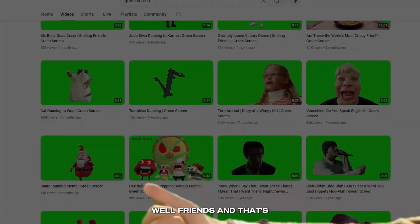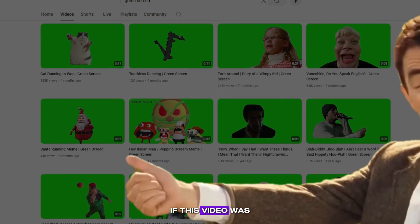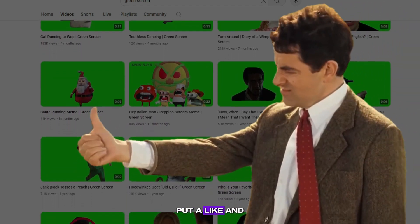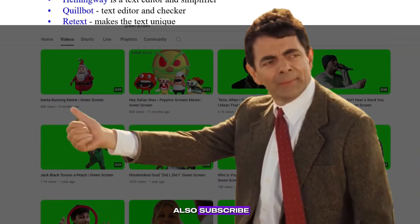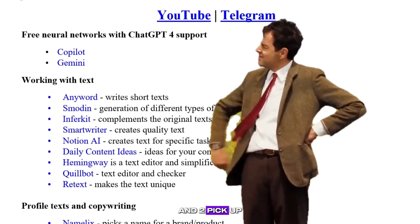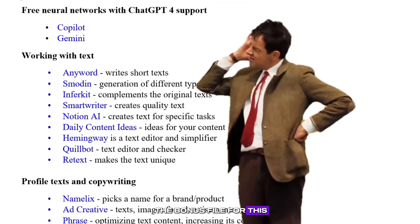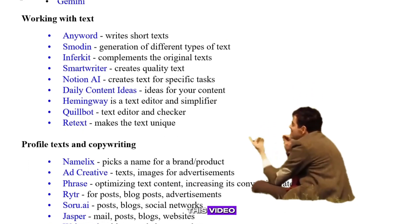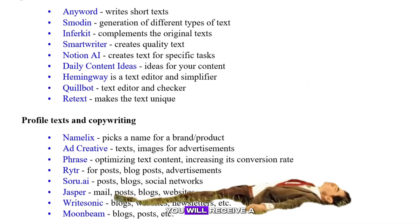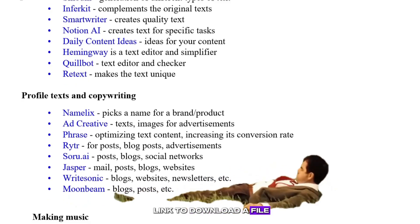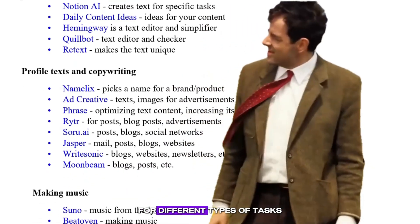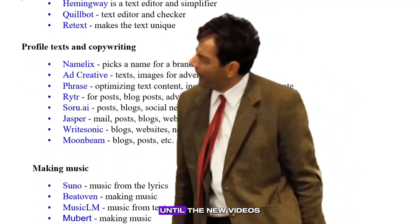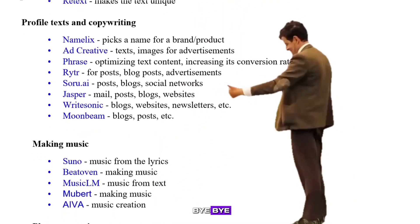Well, friends, and that's it for me. If this video was useful for you, put a like. And also subscribe if it's not difficult for you. And to pick up the bonus file, for this you will need to leave any comment under this video, and in response to it, you will receive a link to download a file with various neural networks for different types of tasks. Until the new videos, bye-bye.